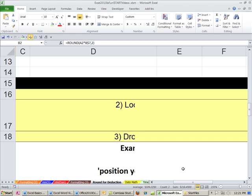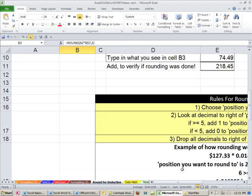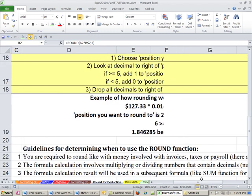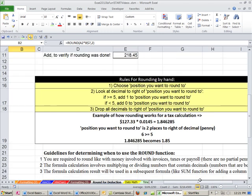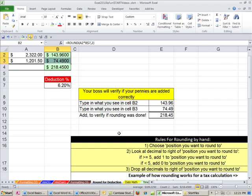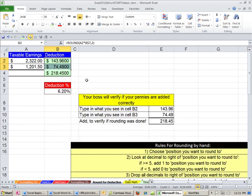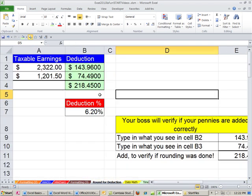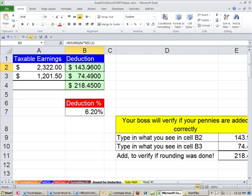Again, there's notes down here. There's our guidelines for 1, 2, 3, when you have to use the round function. I'm going to come up here, and I'm going to go through the rules. The rule for when to round is, first off, you're required to round. If you're dealing with money, there is no partial penny, so you have to round. So the first requirement is you have to round. You're required to round. Second is you're multiplying decimals or dividing decimals.